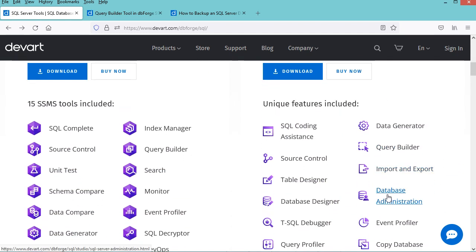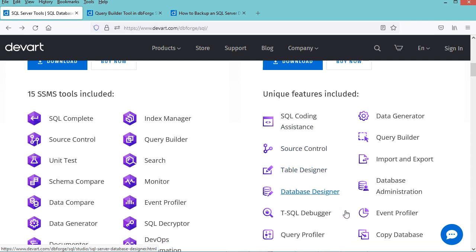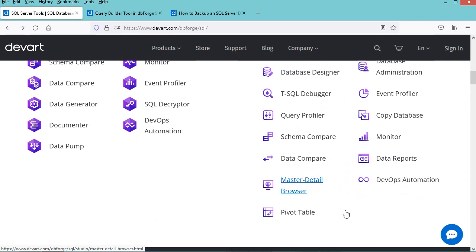It has many features, like SQL coding assistance, source control, table designer, database designer, and many more.